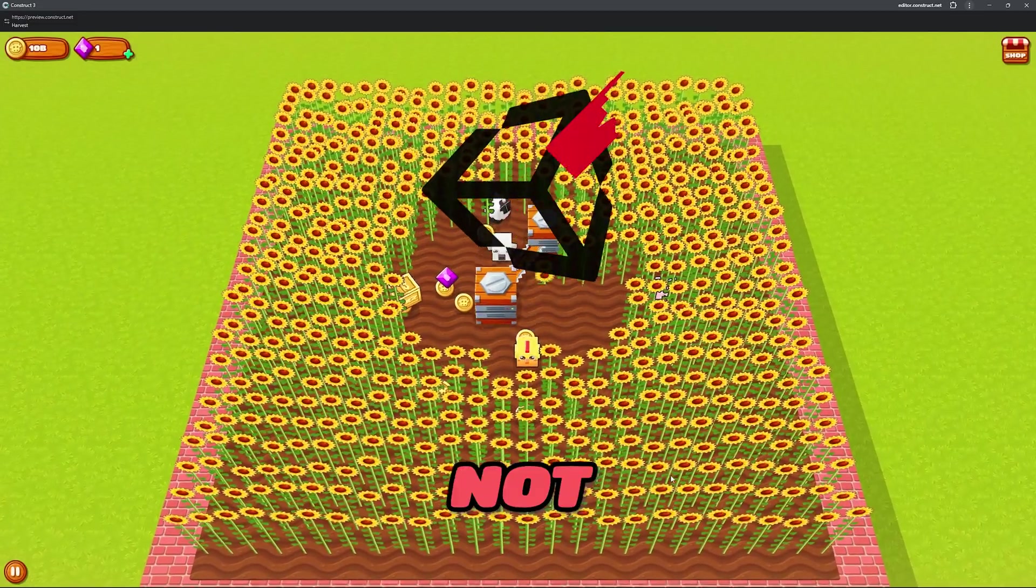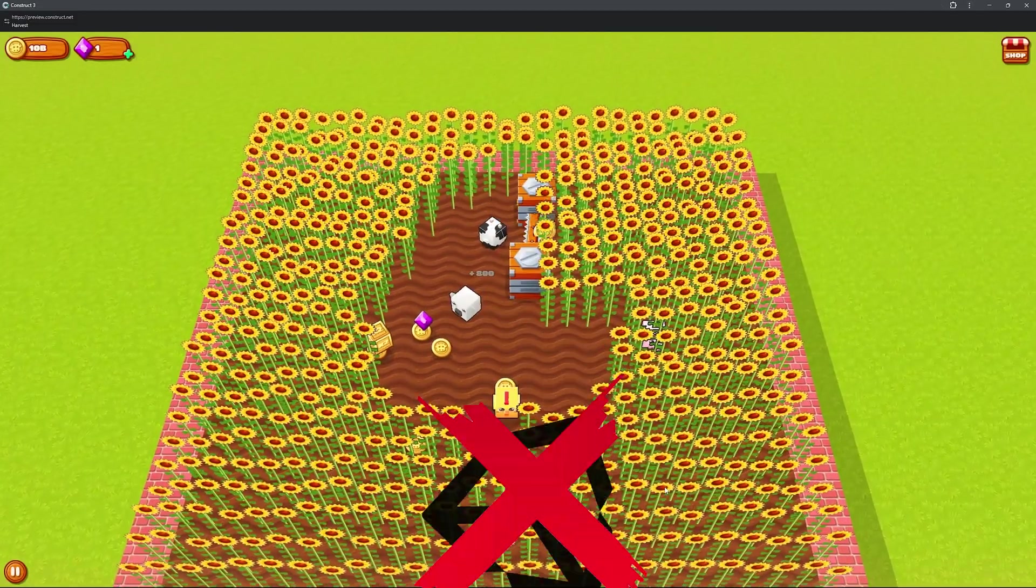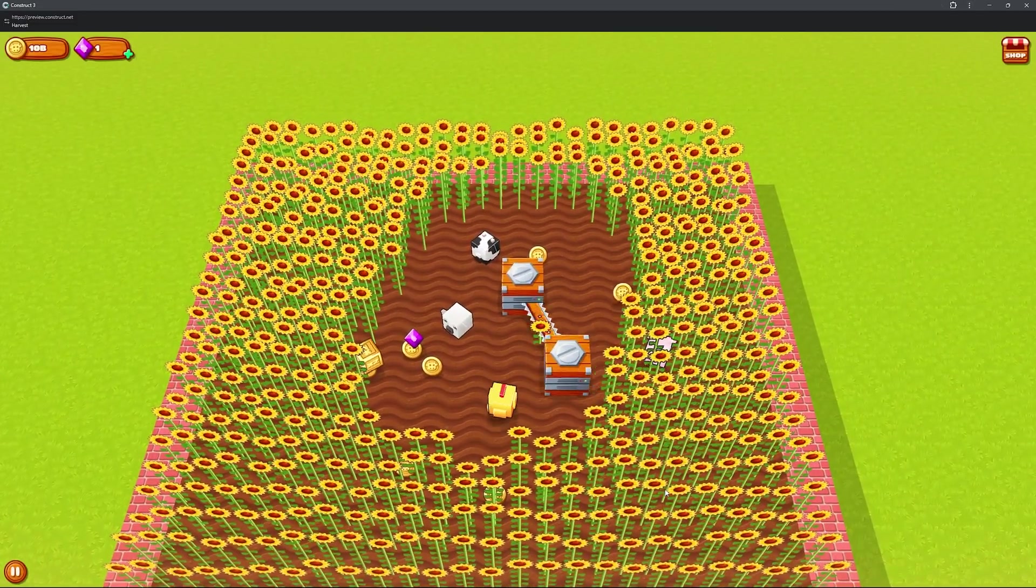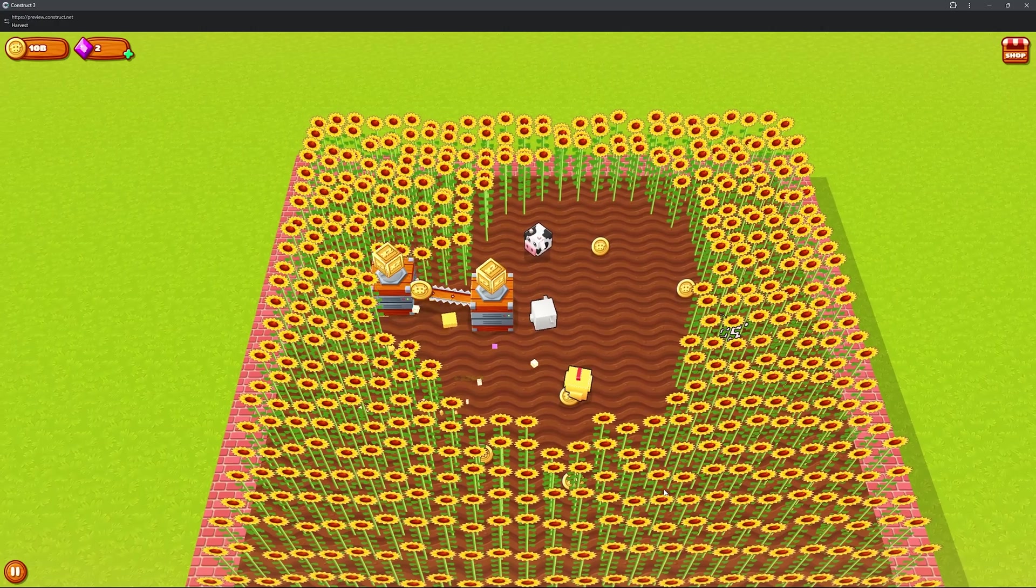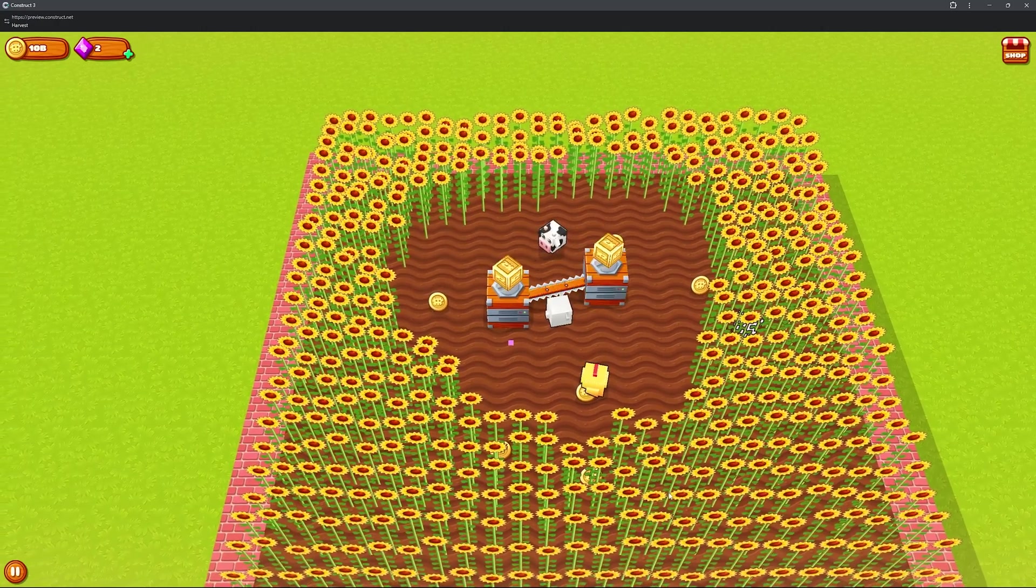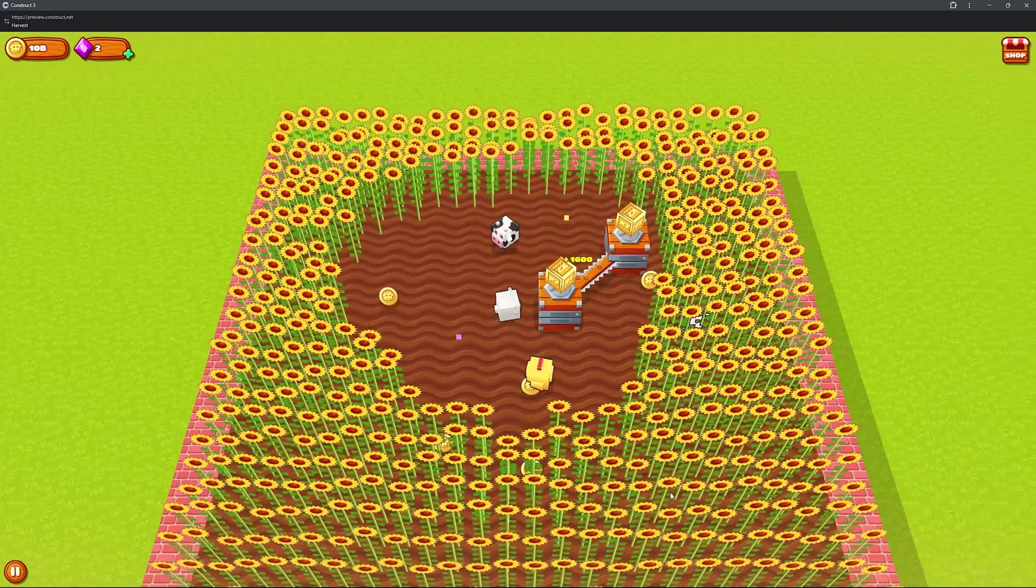This might look like Unity, but it's not. I'm actually using a 2D engine called Construct to build a 3D farming game, and I didn't write a single line of code to build this.